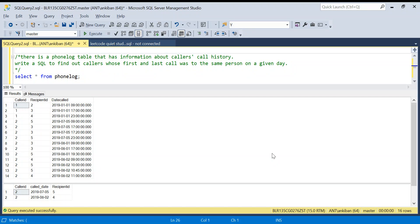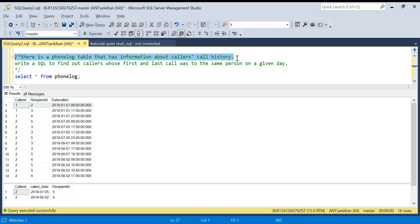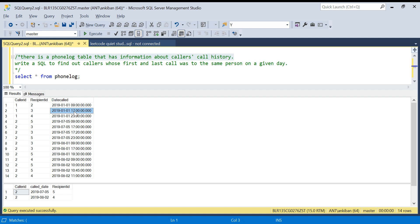Hello everyone, welcome back to the channel. I am back with another very interesting SQL problem. We have a font log table that contains information about caller call history. We have caller ID, recipient ID, and date called — this person called this person on this date — and it is a timestamp field.